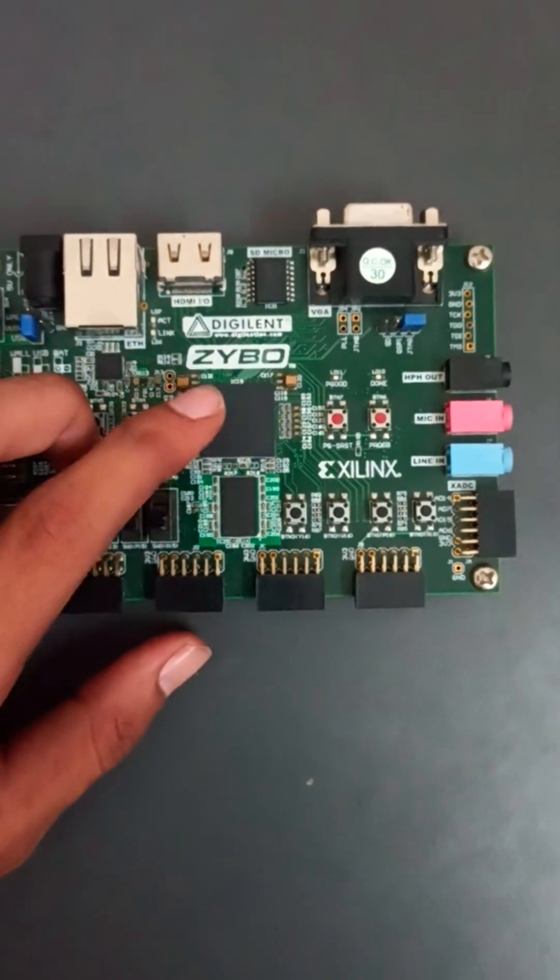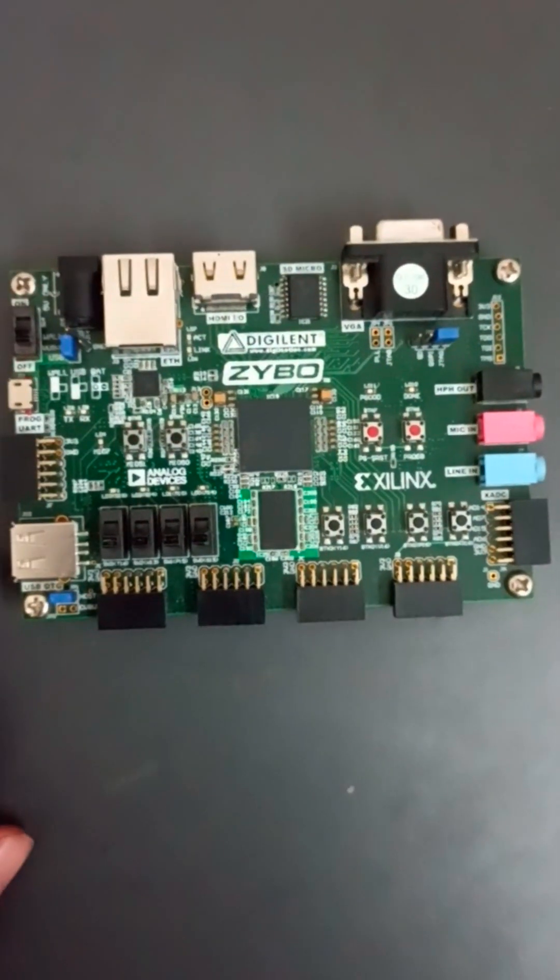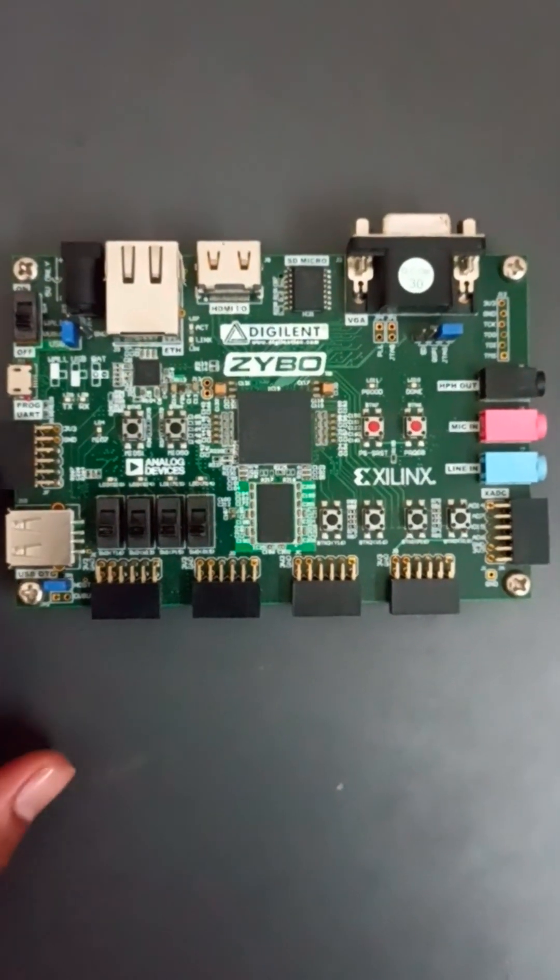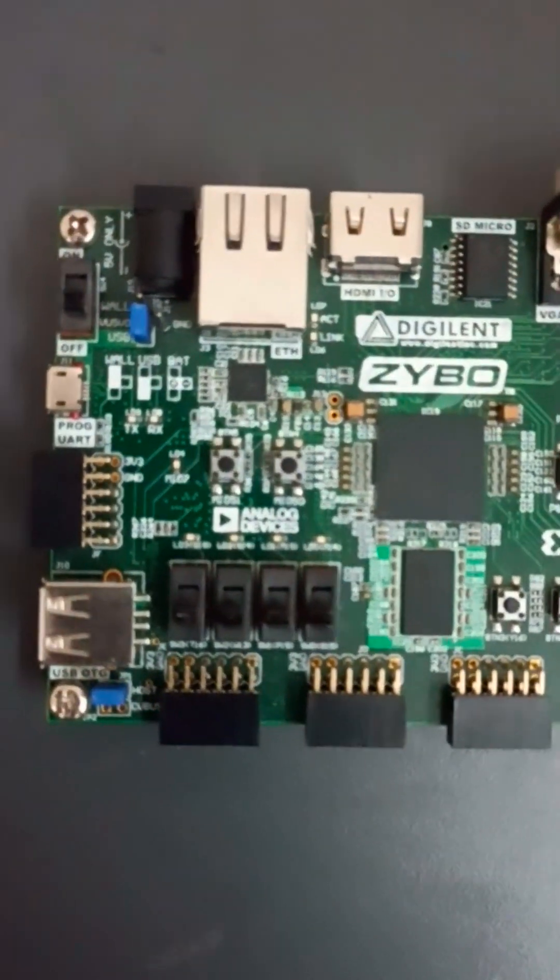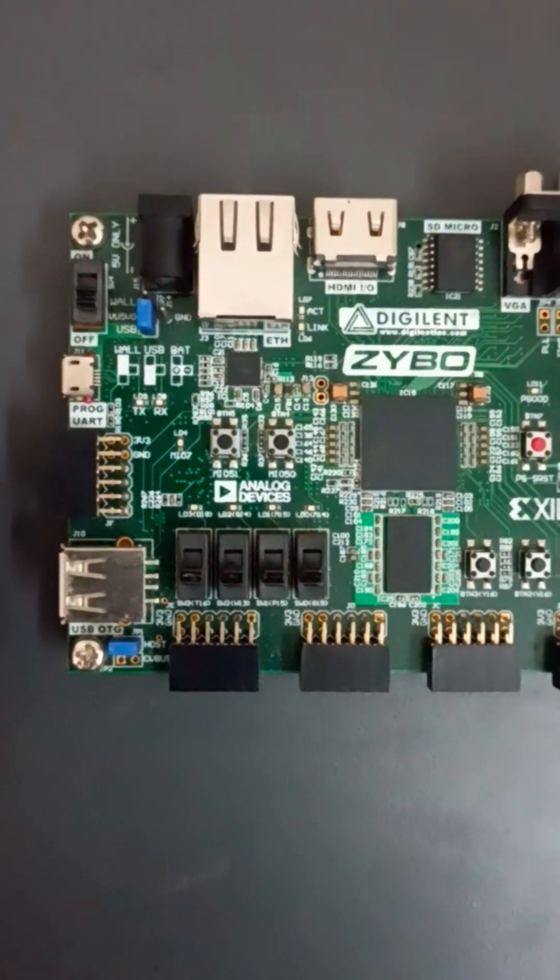So this is the FPGA chip and these are the different connections or ports we can say. So I will show you each port.